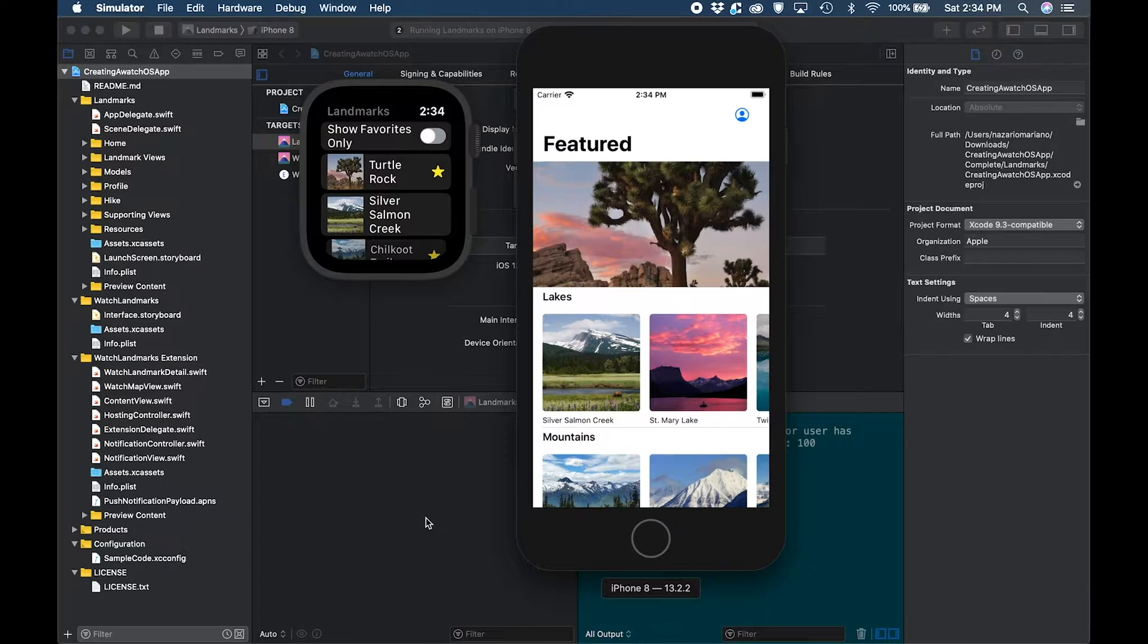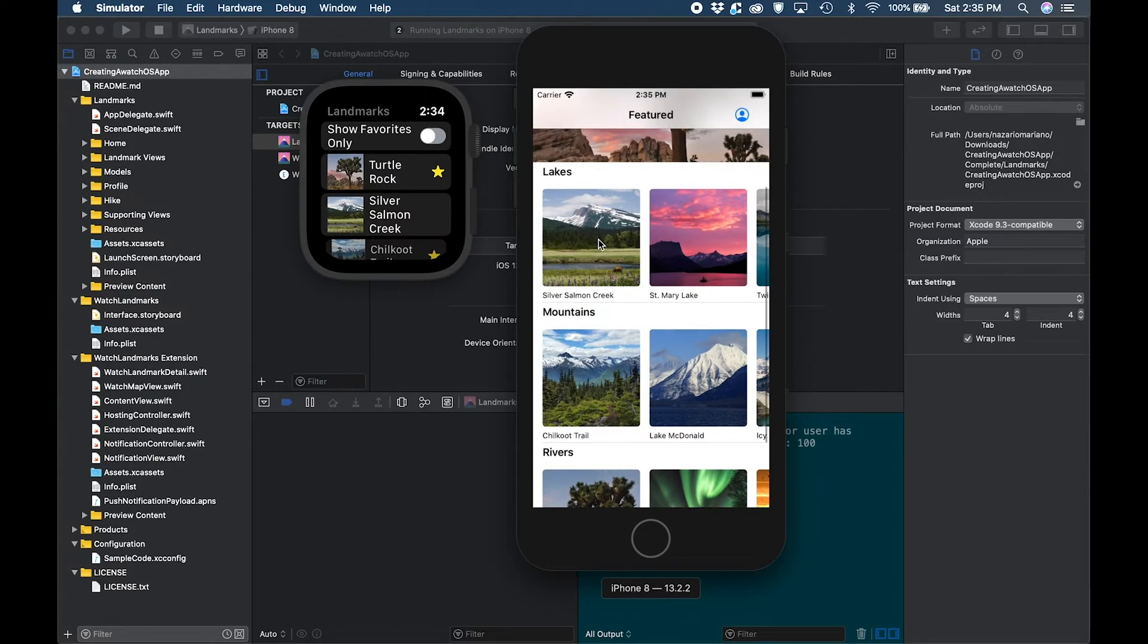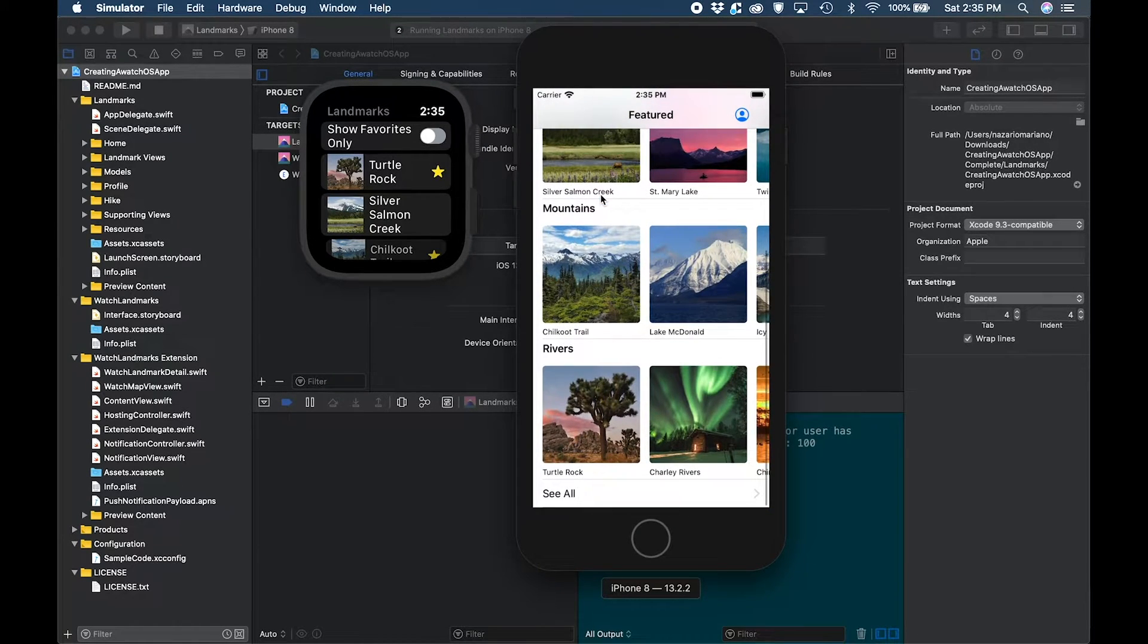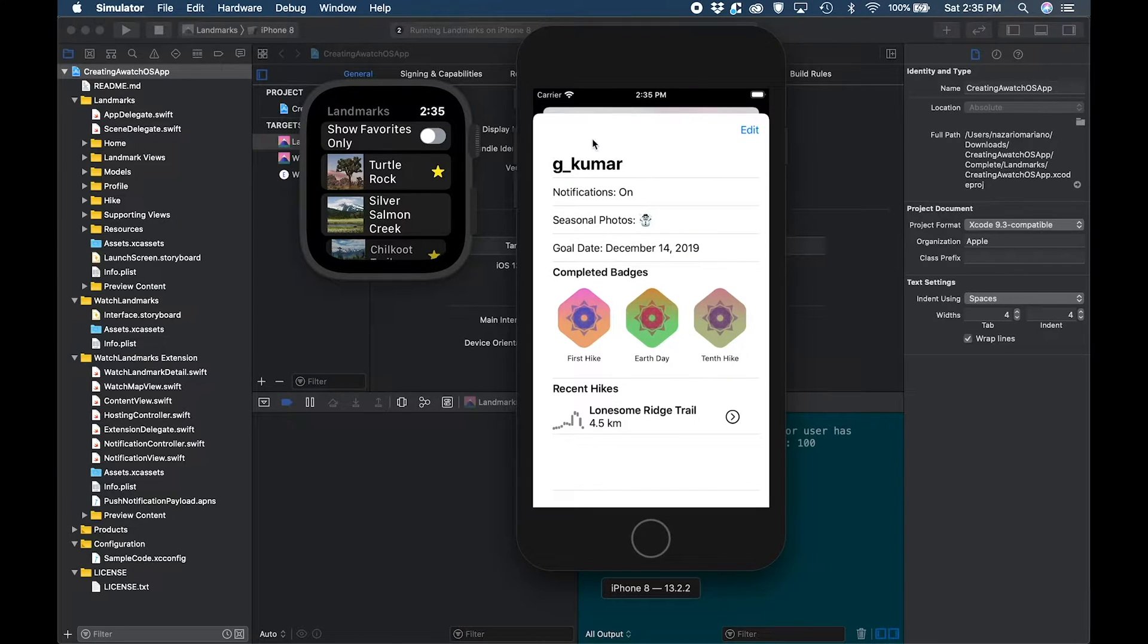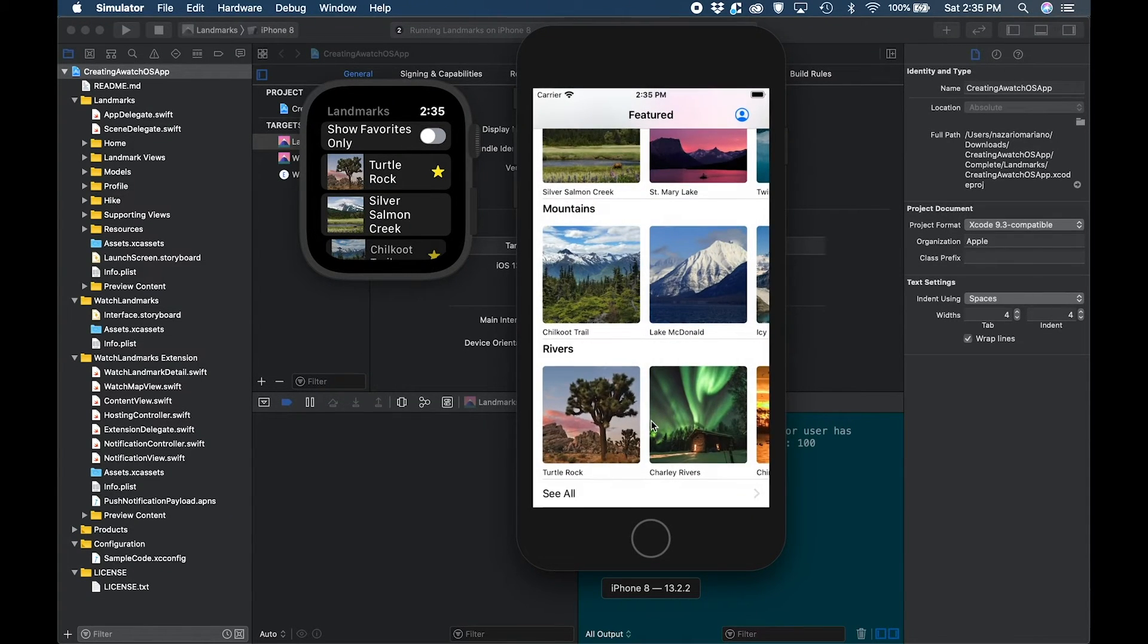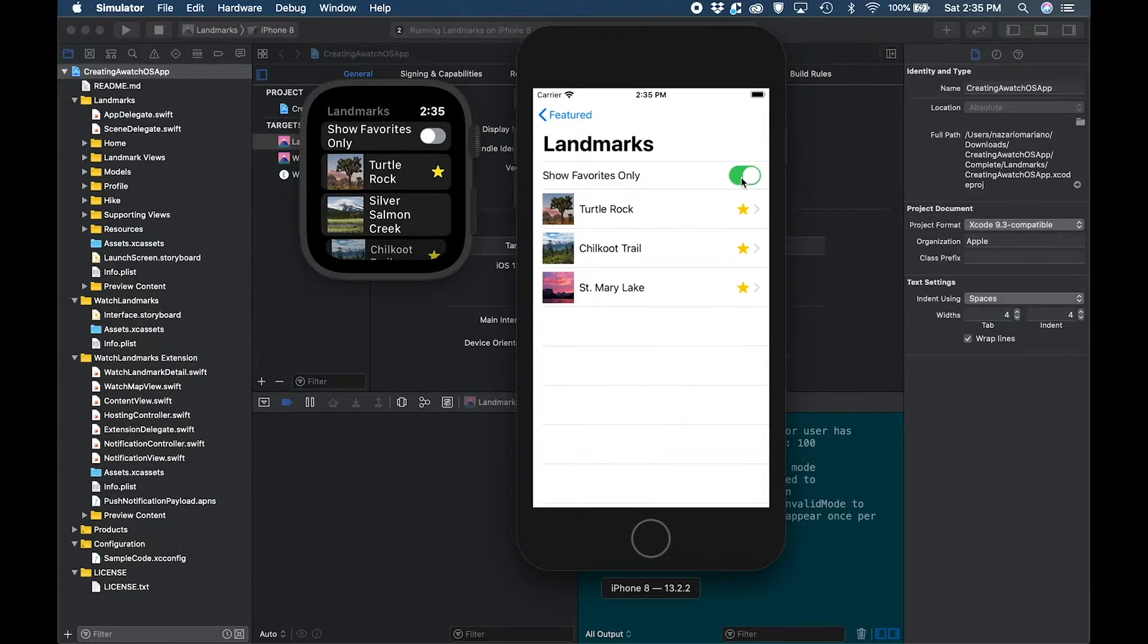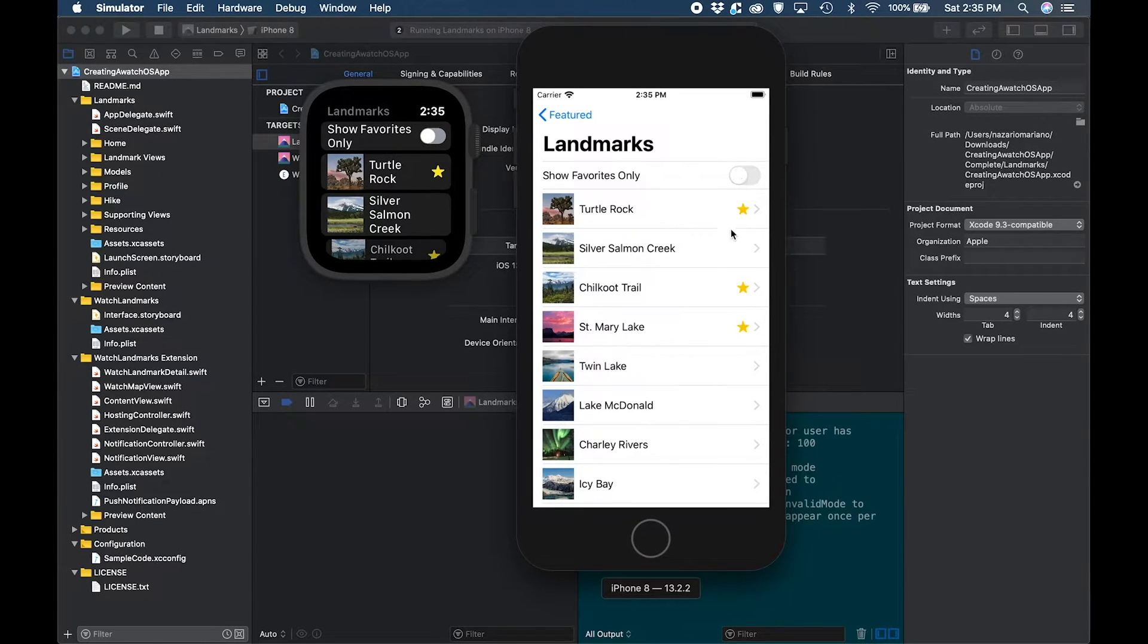In this tutorial series we will slowly be building the Landmarks app. The app displays a list of landmarks with beautifully laid out photos. There is a profile view where the user can enter basic information, manage some settings, view their badges, and hike information. In the full list, you can toggle between showing only the favorite list or all of the landmark items.